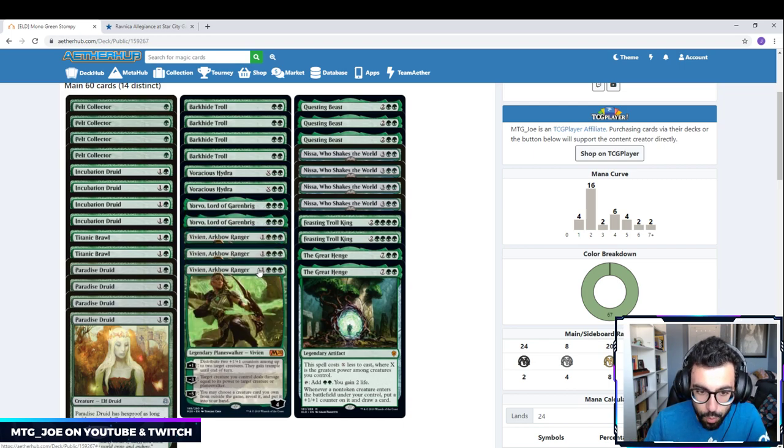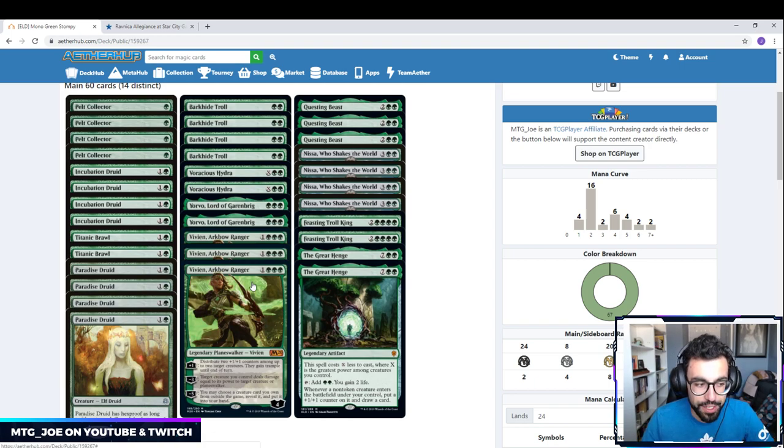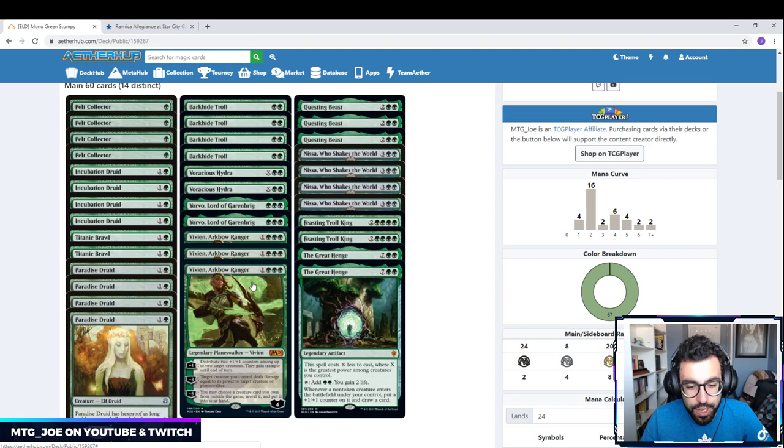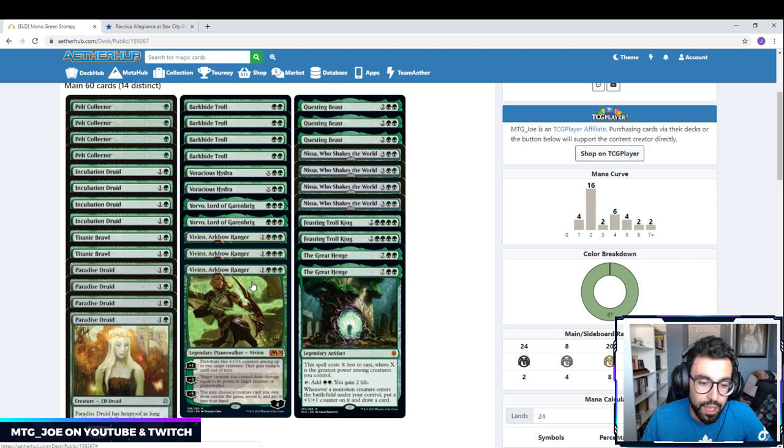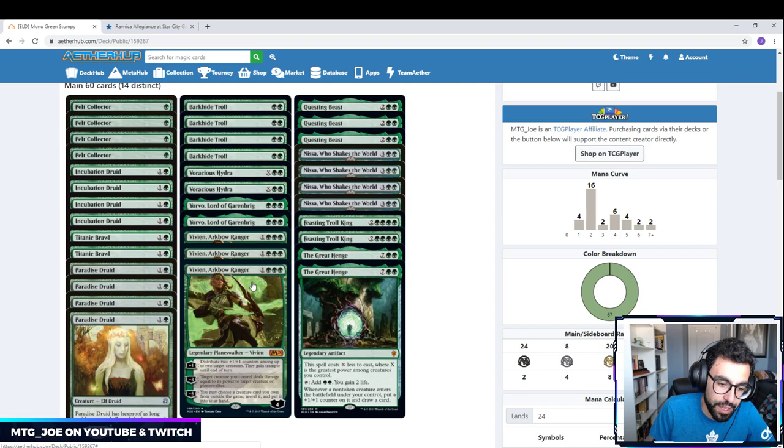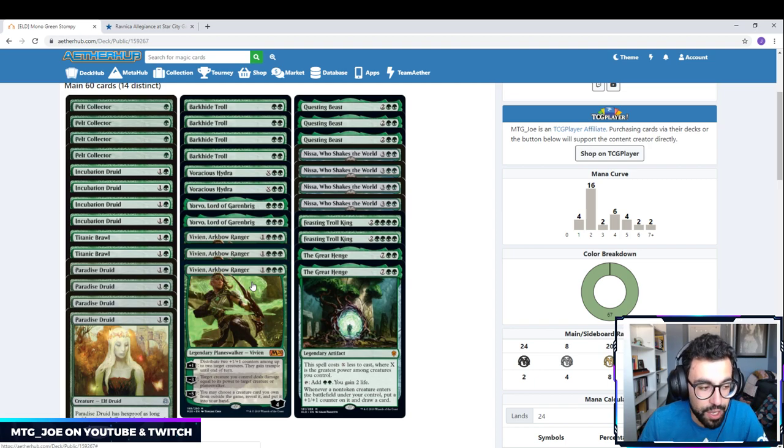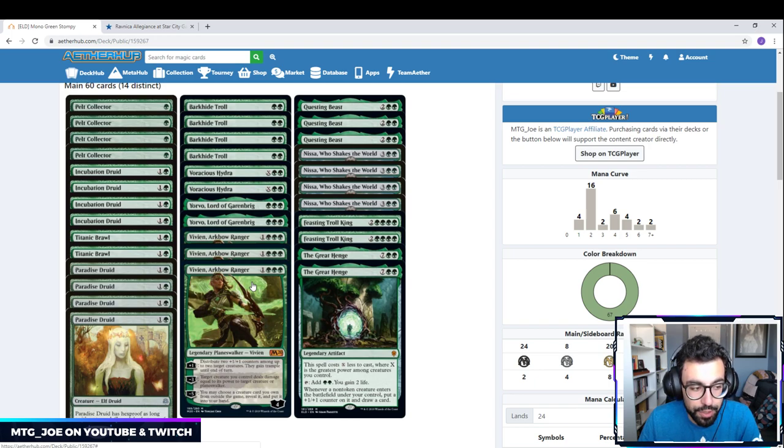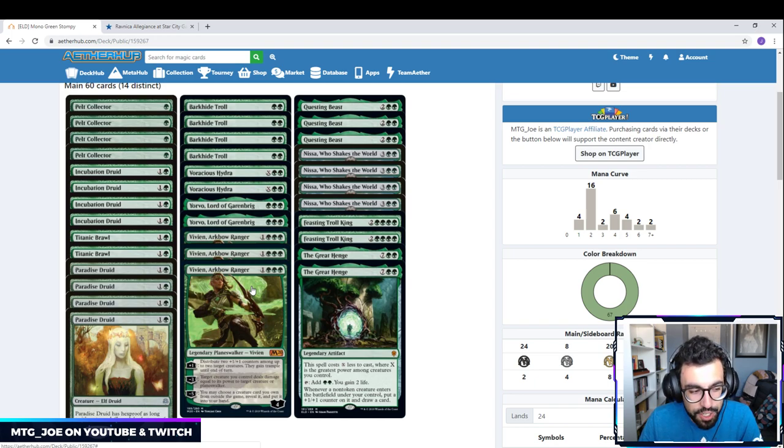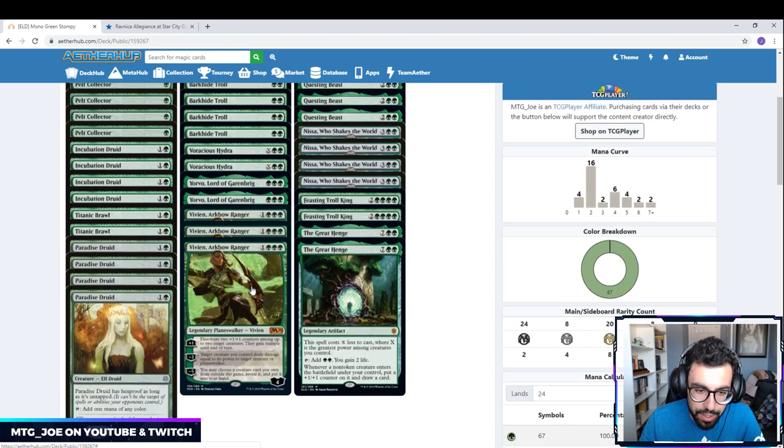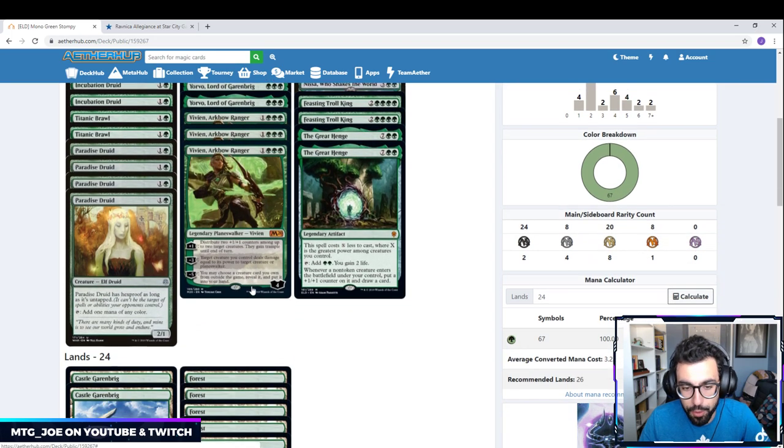One way we can give it evasion is through Vivien Arkbow. Vivien's mana cost is usually pretty restrictive to splash in 3-color decks, sometimes even 2-color decks. But in our deck, it's really easy. You can get this out as early as turn 3. You can put 2 1-1 counters on up to 2 creatures. They gain Trample until end of turn, which gives Yorvo the evasion that we need for the deck. Its minus 3 is removal in the sense we can have our creature deal damage to another creature. And then its minus 5 won't be used as much in our deck, but it is an option to search out from the sideboard.